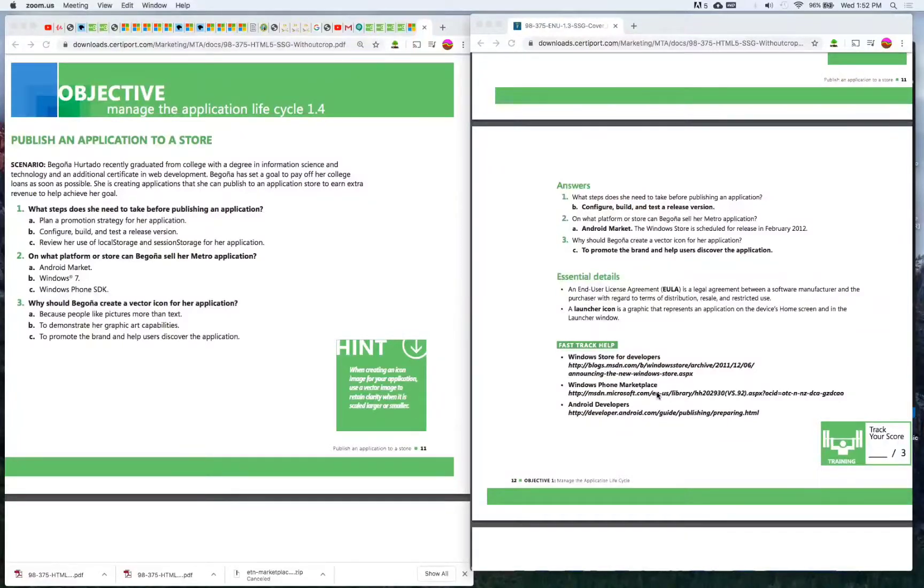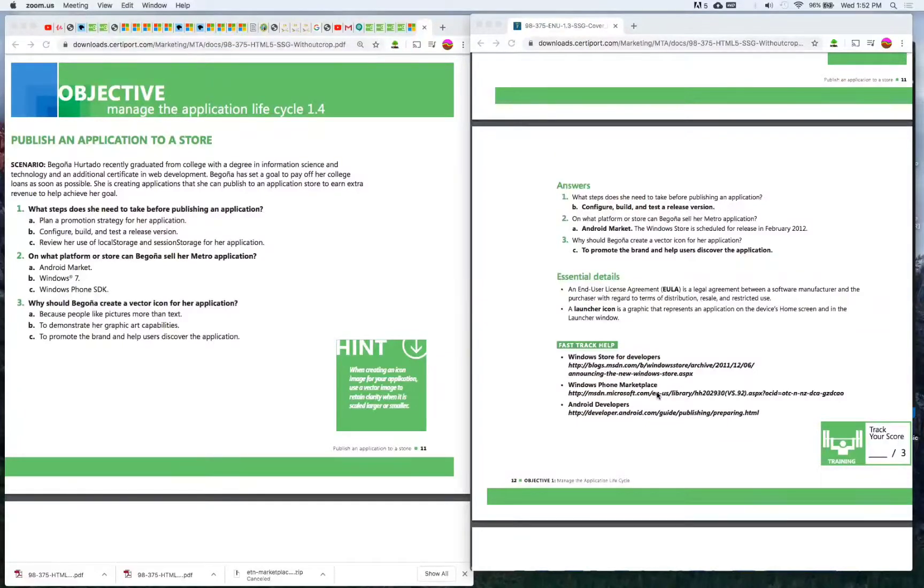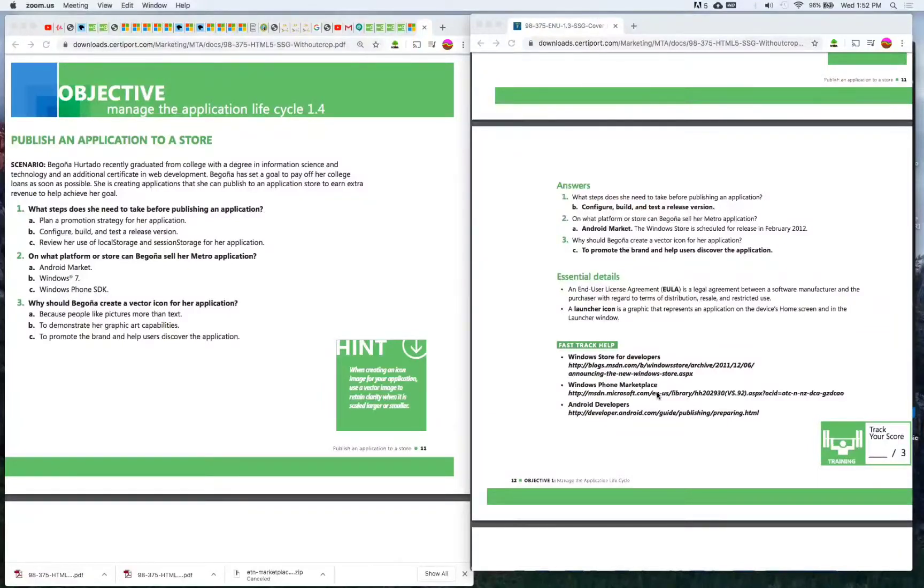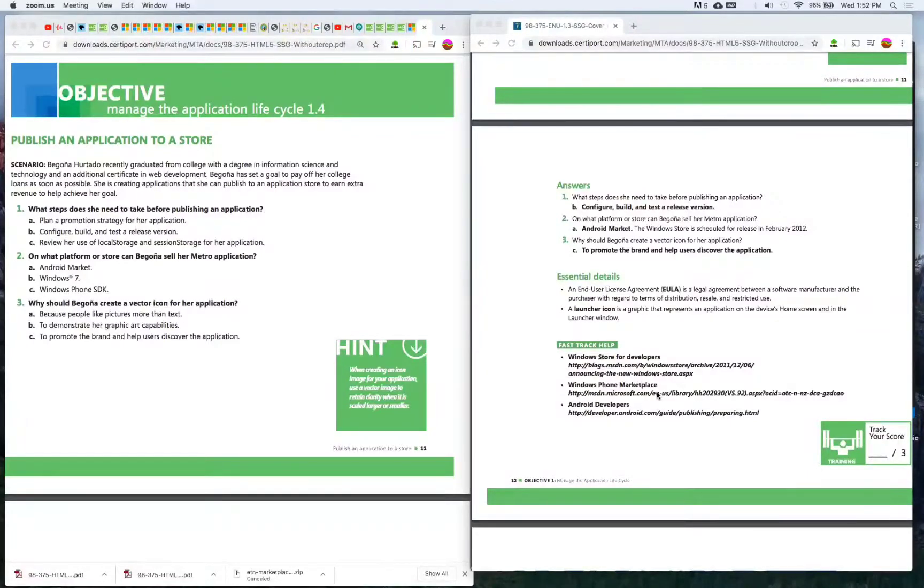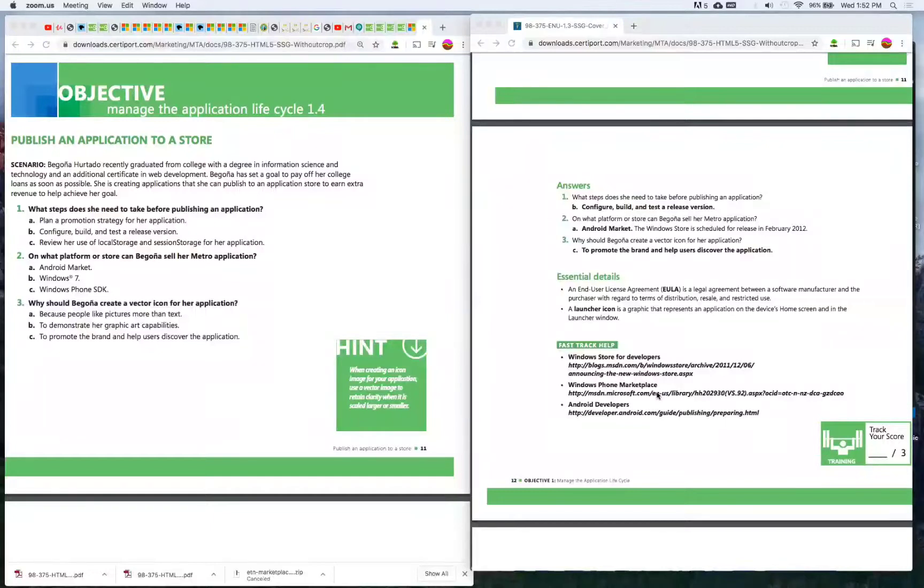Number two: On what platform or store can Begonia sell her Metro application? A) Android Market, B) Windows 7, C) Windows Phone SDK. The answer is A) Android Market. The Windows Store is scheduled for release in February 2012.